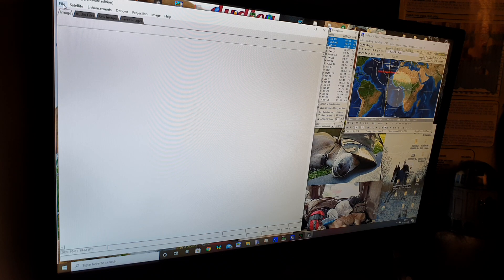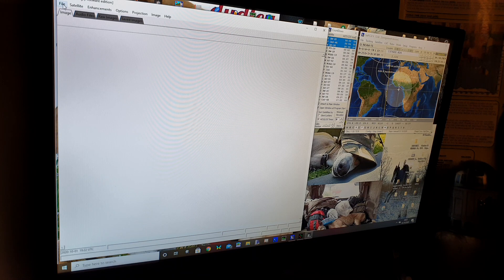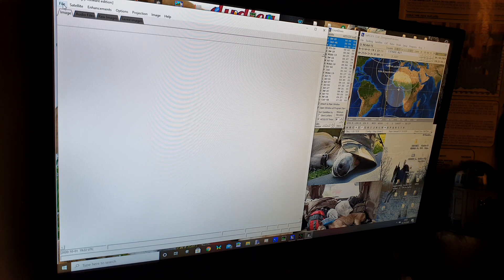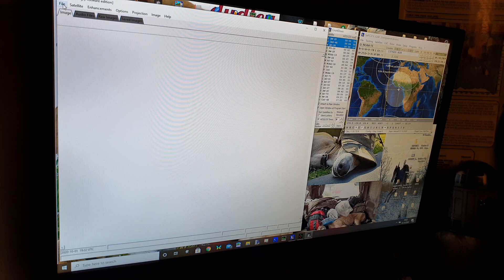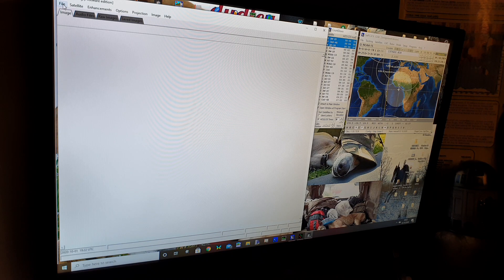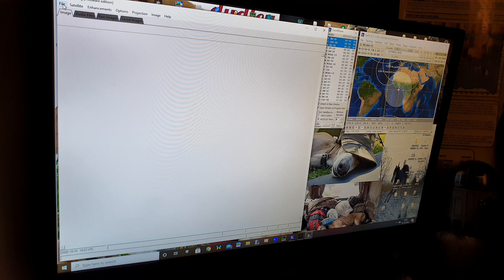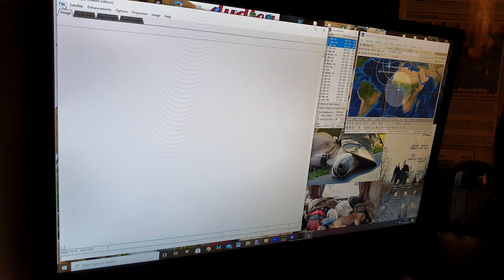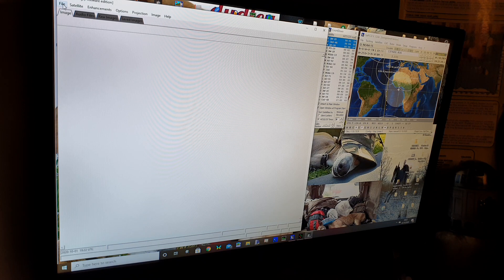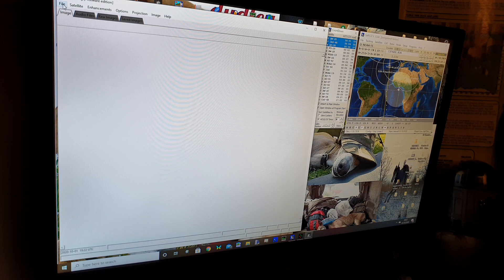To do this all you need is a receiver which will receive on 137 megahertz. This particular satellite is going to be coming on 137.620 and the satellite I'm going to be trying to receive is NOAA 15. There's quite a few active satellites so you can get different passes quite regular.